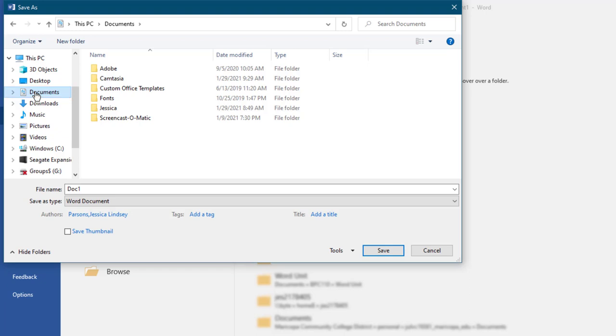In the Save As dialog box, you must indicate the name you want for the file and the location where you want to save the file.